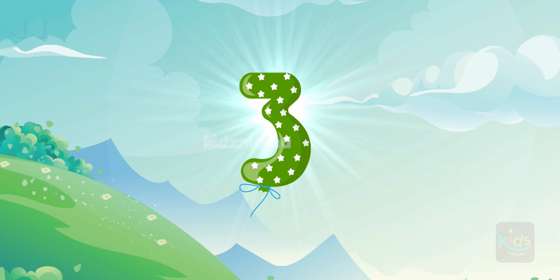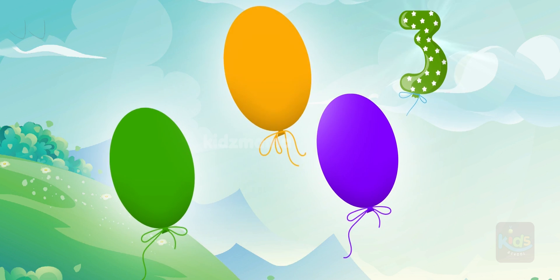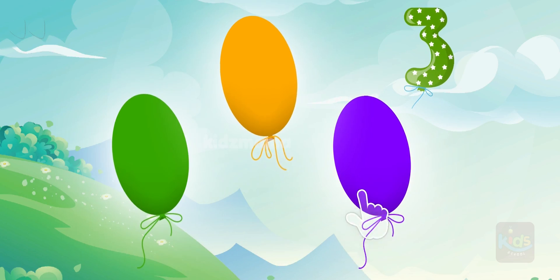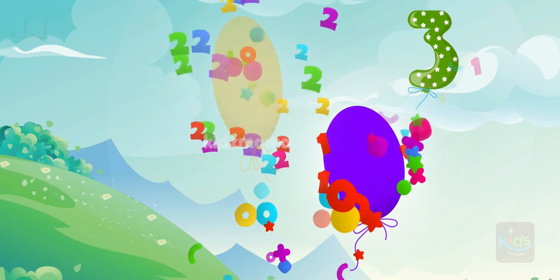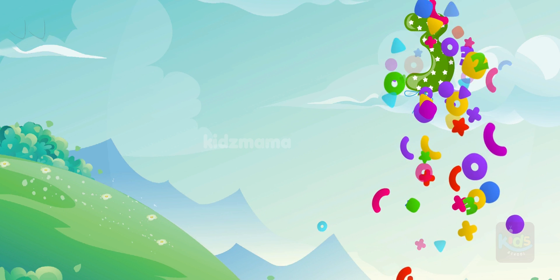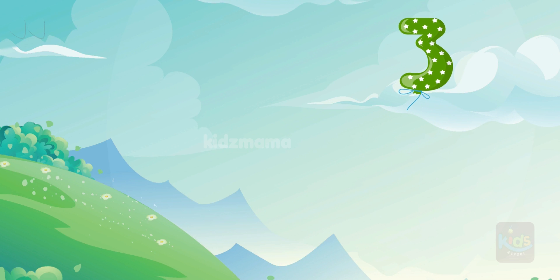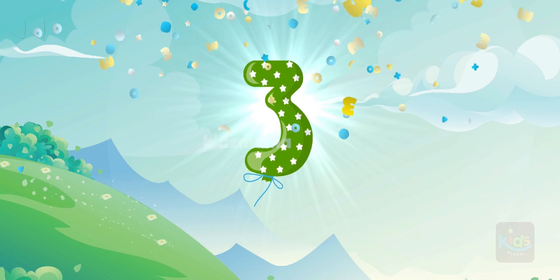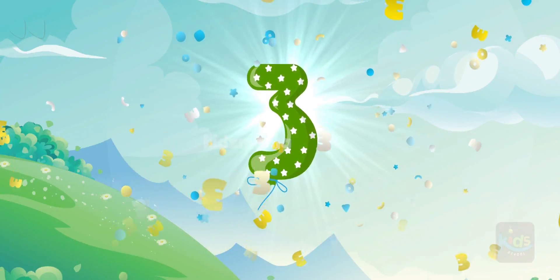This is number three. Three balls. Let's count how many balls you can see. One. Two. Three. This is three. Three, number three.